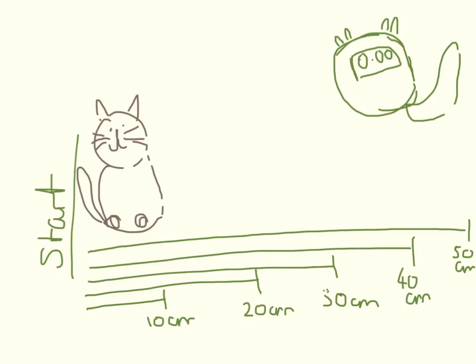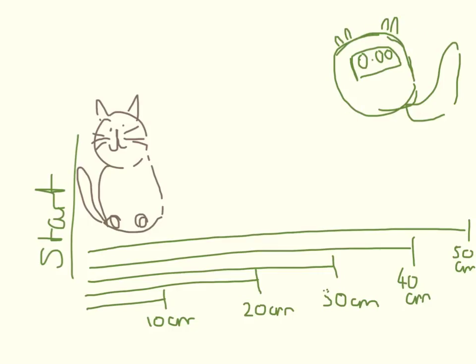Okay, so I've set up an experiment for Primrose. She has to run either 10 cm, 20 cm, 30 cm, 40 cm, or 50 cm to get her cat treats. And while she's doing this, I am going to time her.